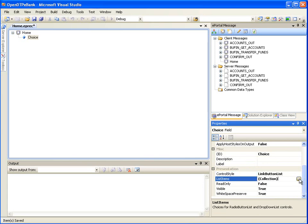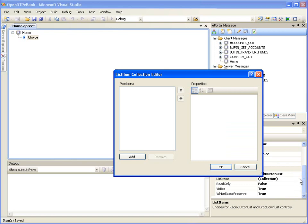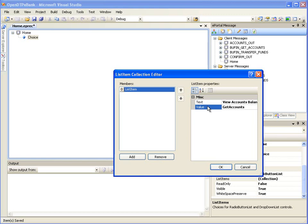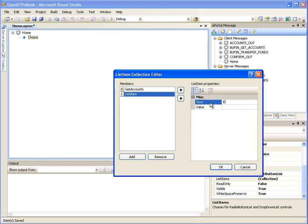Click the Collection Browse button labeled with ellipses, which is available for the property list items. It will open the List Item Collection Editor window. Here we will add the choices. Click the Add button to enter the choices for the home page: View Account Balances with value Get Accounts, and Transfer Funds with value Transfer Funds. When the user selects a choice and submits the page, the corresponding value will be used to navigate to the next step. Click OK to finish adding the choices.